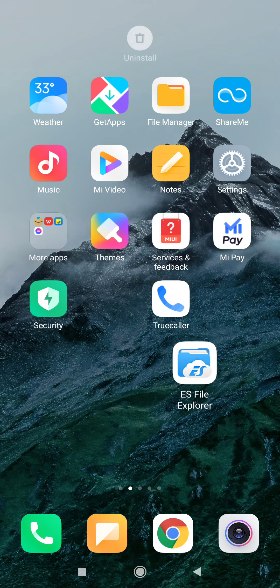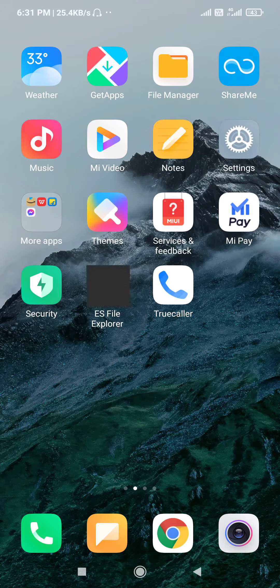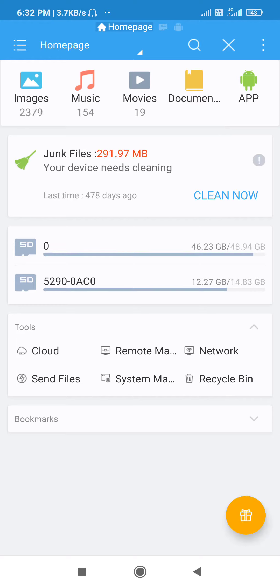The app is downloaded and you can share the apps on your phone. The app is downloaded and you can download the app.